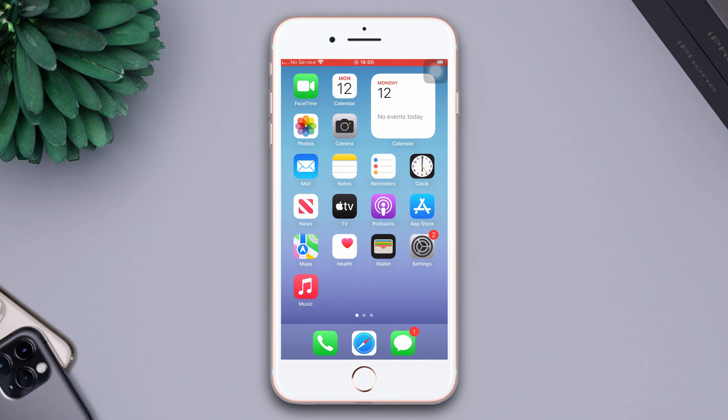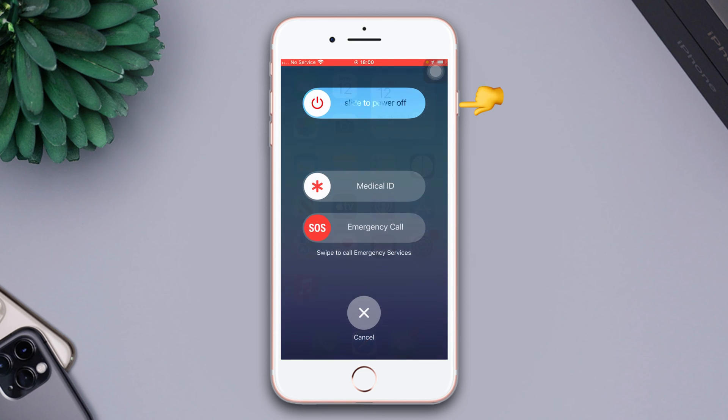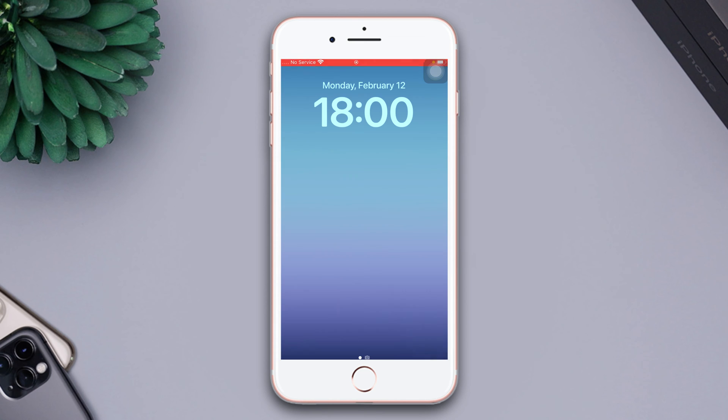Solution 1. Force restart. Press the volume up and down button, then press and hold the power button until the Apple logo appears.